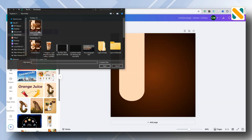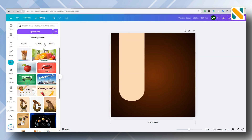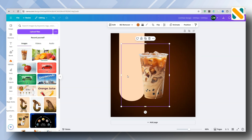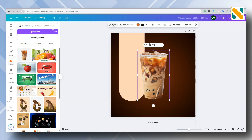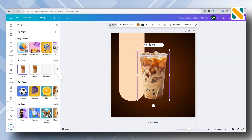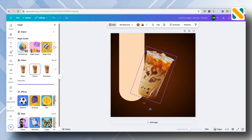Upload the coffee cup picture. Go to Edit and apply the Fresco filter. Rotate it to 18 degrees.